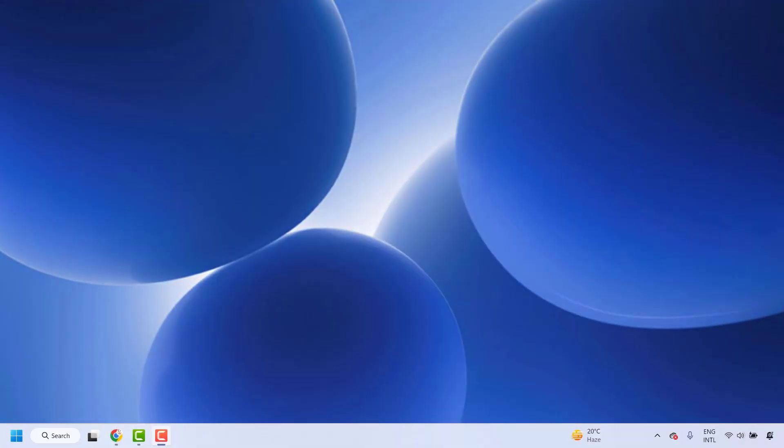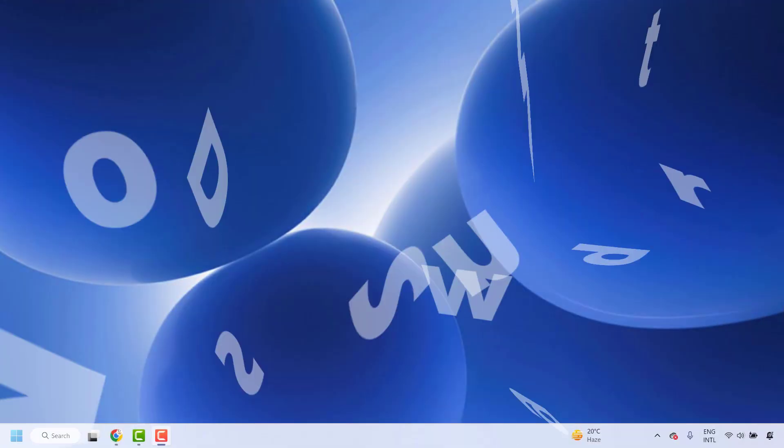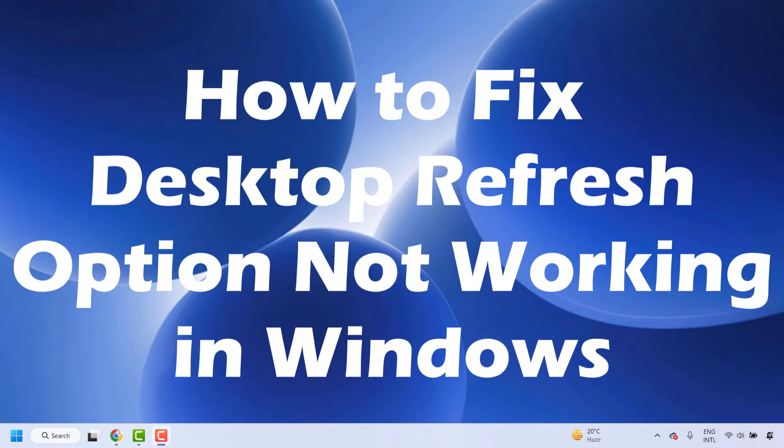Good everyone, you're watching Radio Fixes. In this video I'm going to talk about how to fix the issue where your desktop refresh option is not working in your Windows machine. There are a couple of steps which you could try to get this issue resolved.